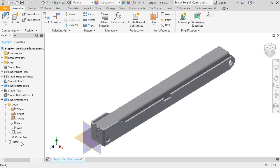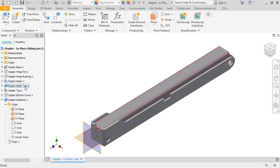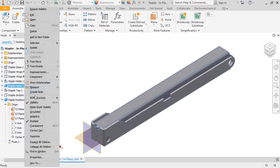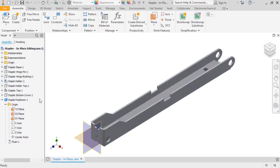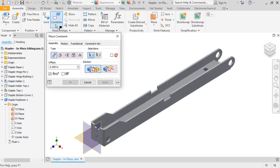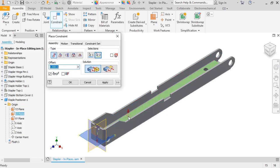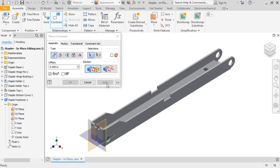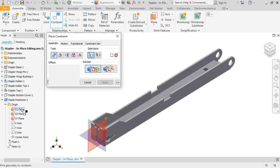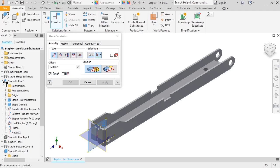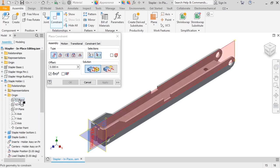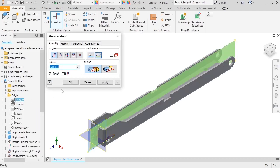Inventor placed this automatically when the part was created. Before I constrain the other two planes, I'll make the staple holder top component invisible. Now, I'll constrain the XZ plane to the top of the staple guide. And since the staple positioner needs to be aligned with the center of the staple holder, I'll select the YZ planes of both components and make them flush.